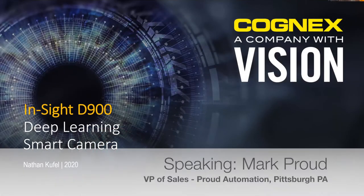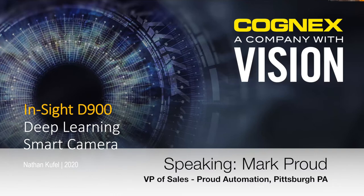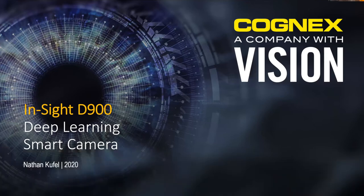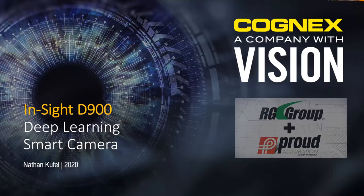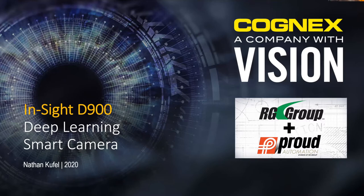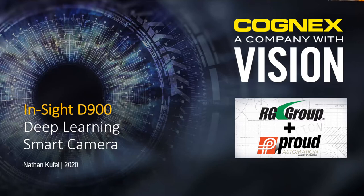Appreciate everyone joining us this morning. We're really excited to share what we believe to be a pretty unique and game-changing technology, which is the Insight D900 powered by Insight Vidi software.